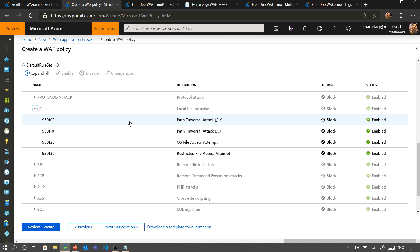Even if you decide you're comfortable enough to enable Prevention mode, for one specific individual rule you're not so sure about, at the individual rule level you can also set it to just log — you can log it on instead of blocking.